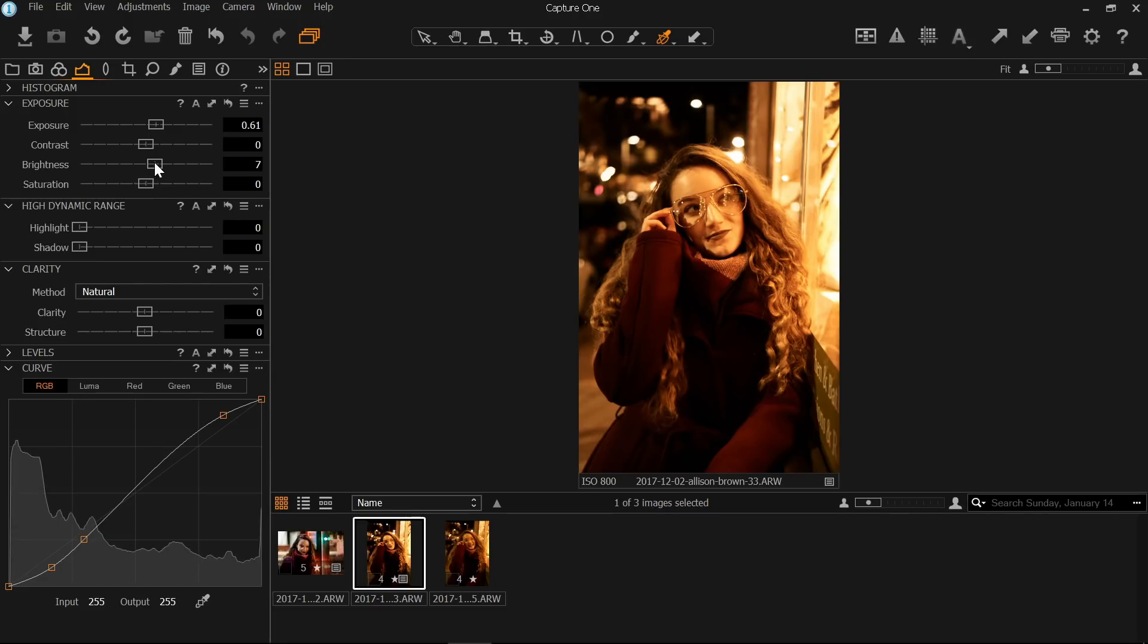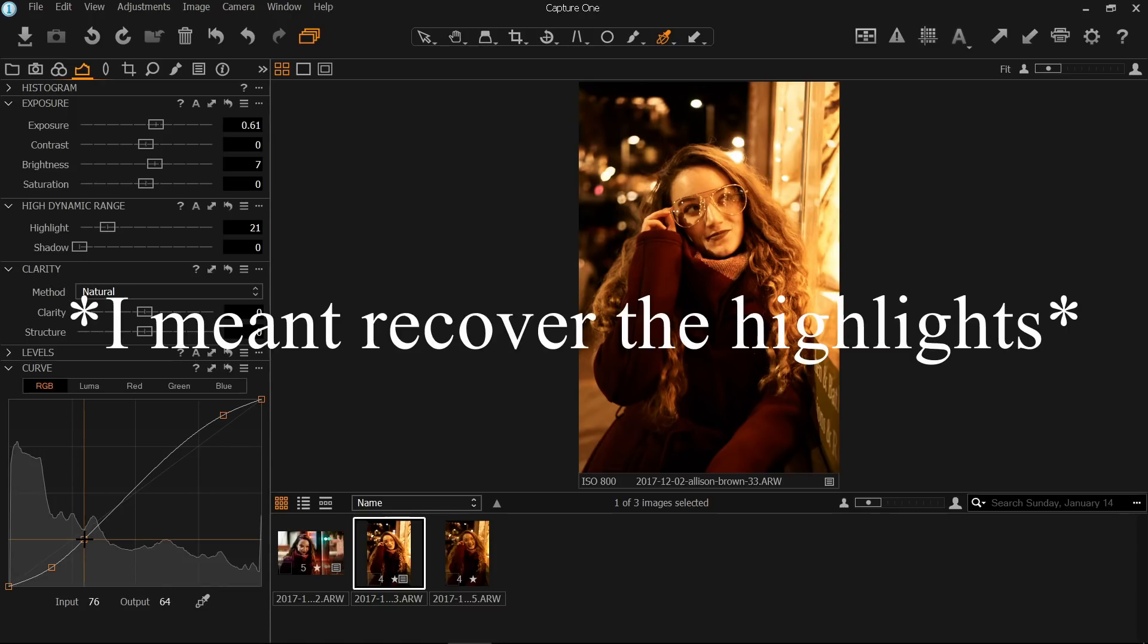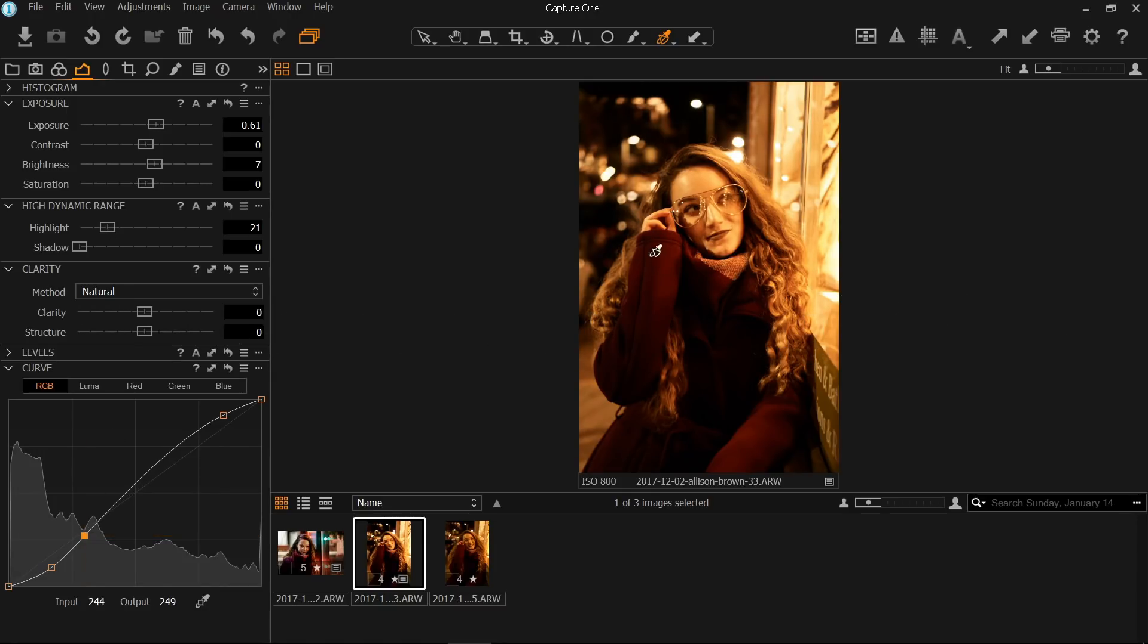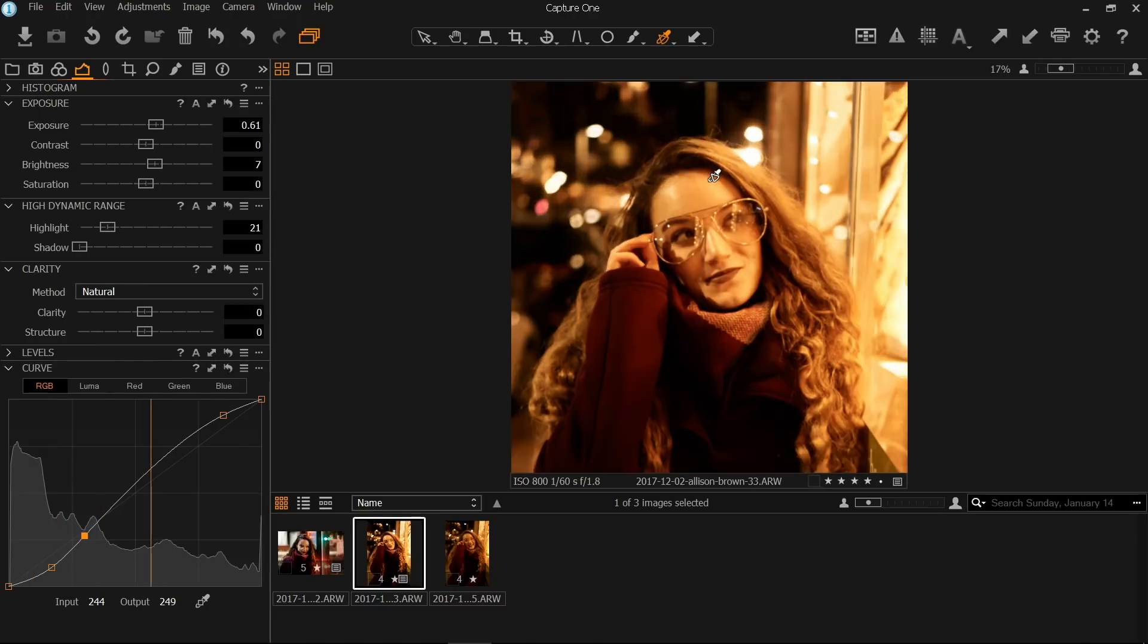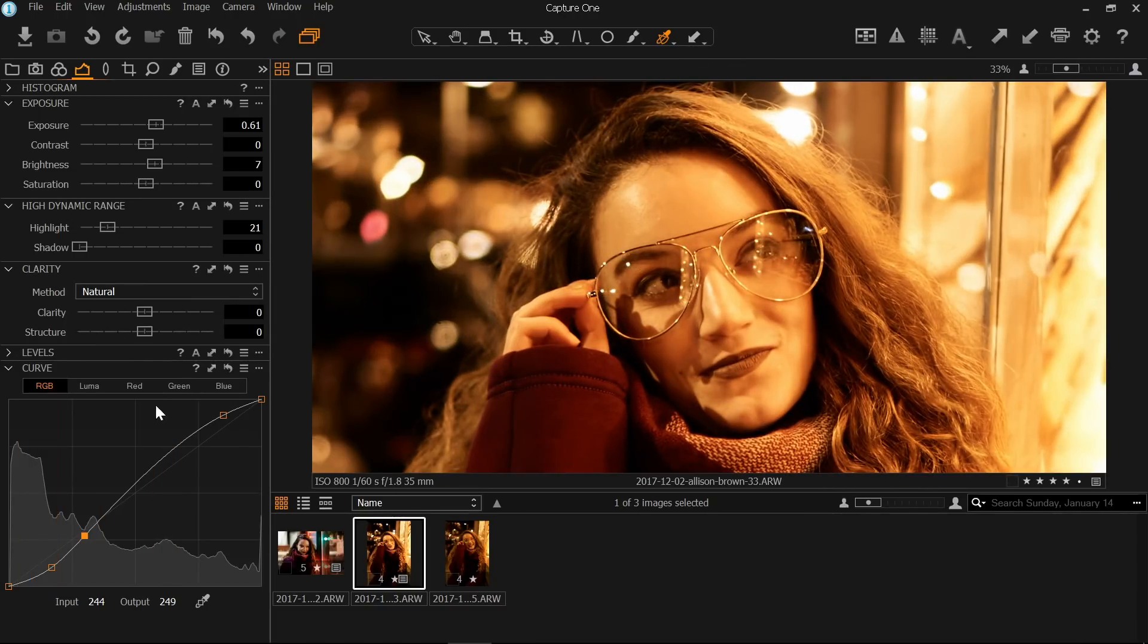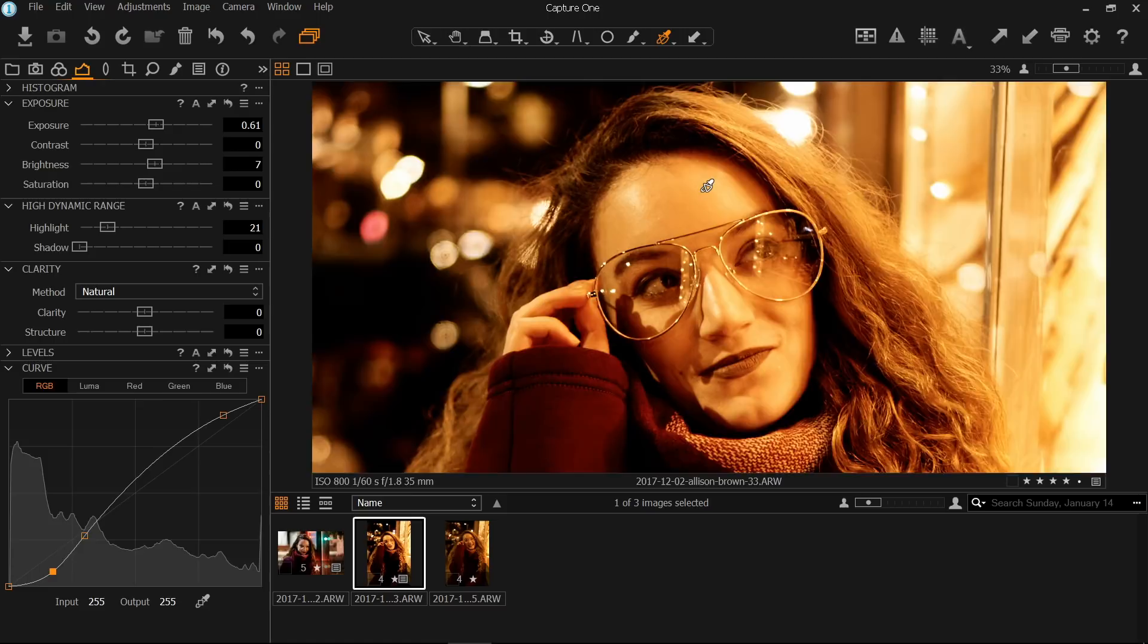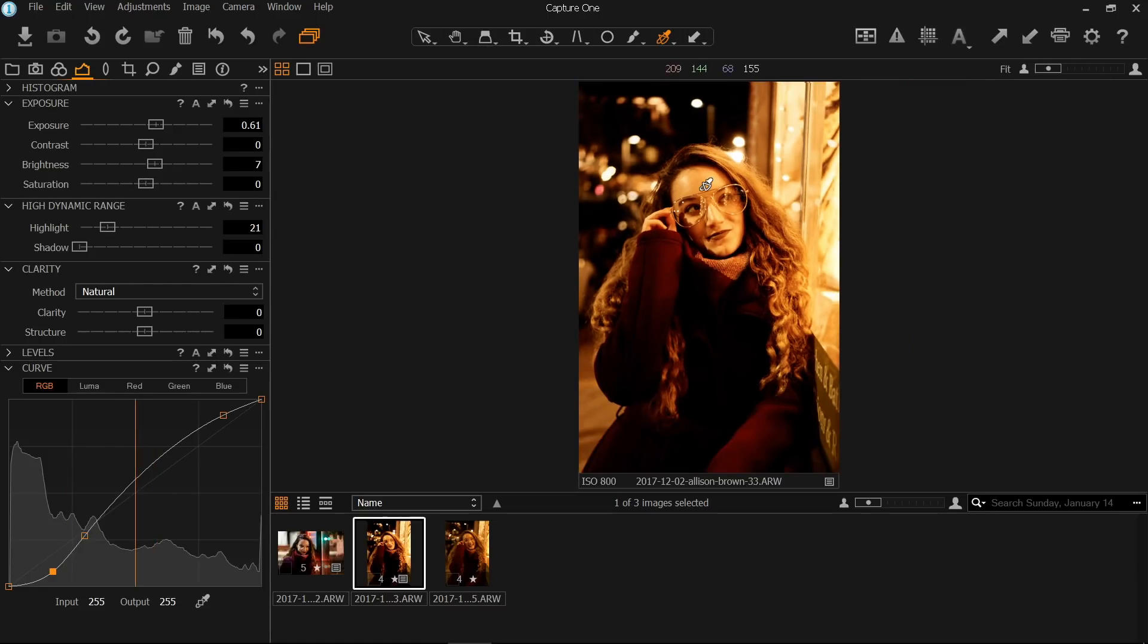I'm also going to raise up the brightness a bit, pull this down to recover some of the shadow detail, kind of brighten up that part a bit, starting to get it closer to where I like it. And then we're going to pull down, try to add a little bit more contrast there.